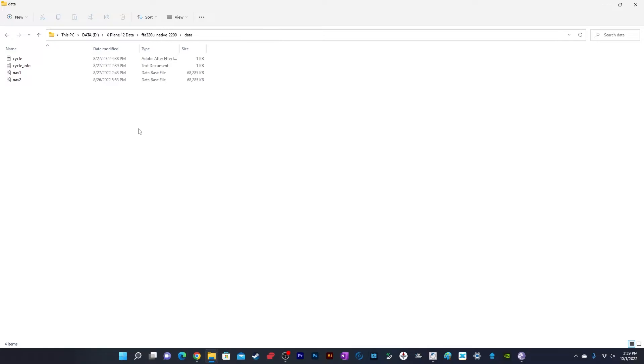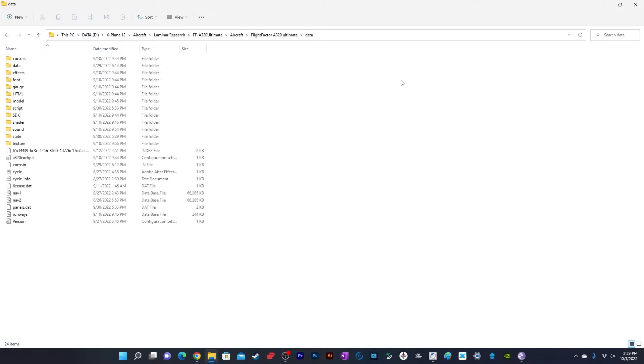Now go to the X-Plane 12 installation directory and find the Aircraft folder where you'll paste these files. I'm not using the Steam version because I bought early access when it launched, so I have a standalone installation. If you have the Steam version, you can find it in the Steam library.